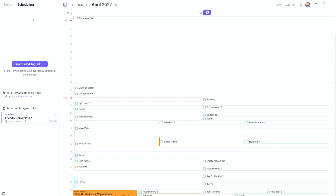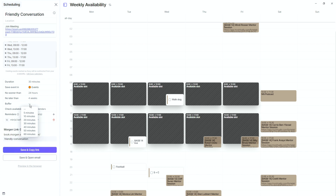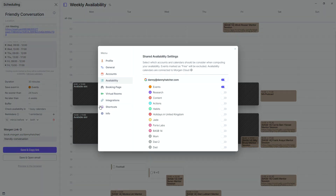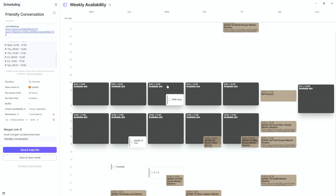In the scheduling section, there's a personal page you can customize or embed on your website. The recurring link — the 'friendly conversations' link on my website — is public. Editing it, you can see all available slots, meeting duration settings, which calendar to save the event in, and booking restrictions: no bookings within 24 hours, no bookings more than four weeks in advance. The availability check uses the events calendar to find free slots. I have one reminder set for both organizer and invitee, sent 10 minutes before, and Morgan sends an email for it.